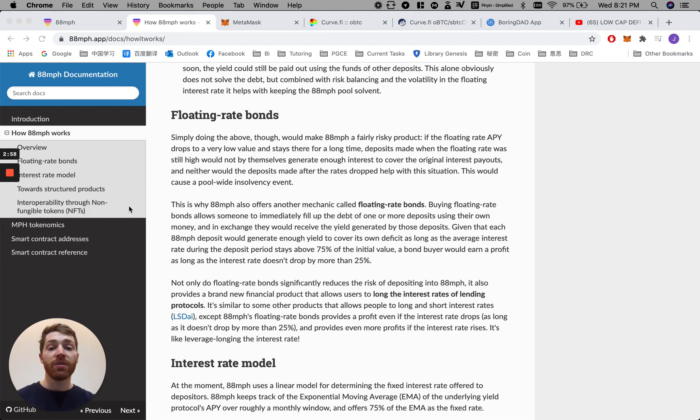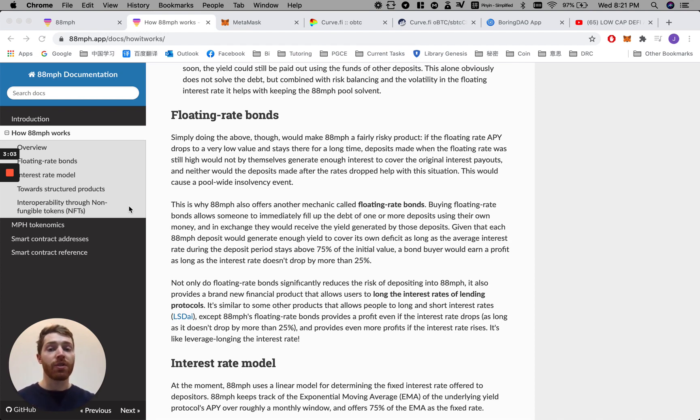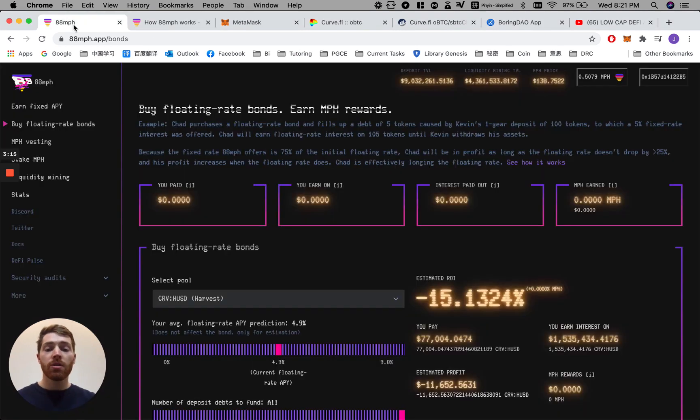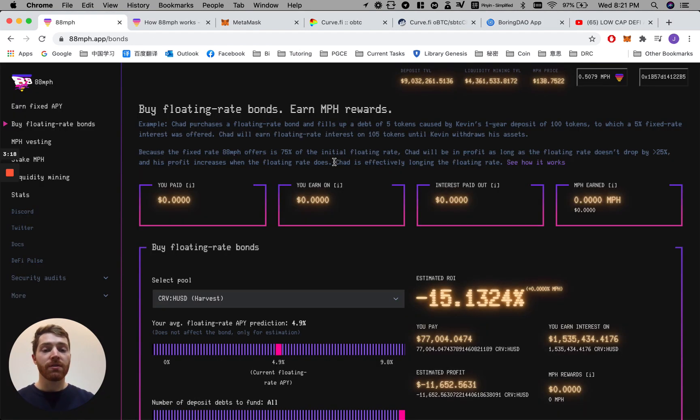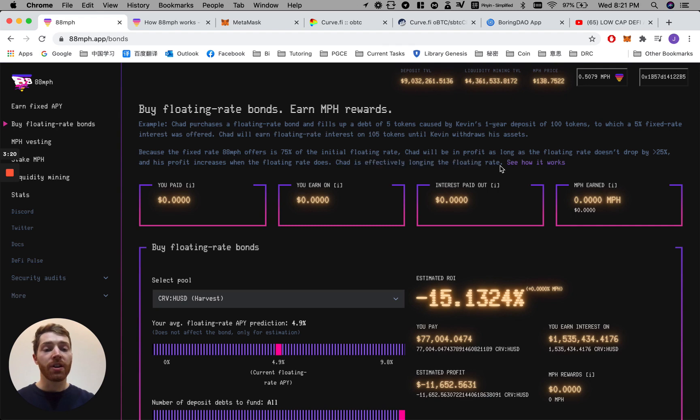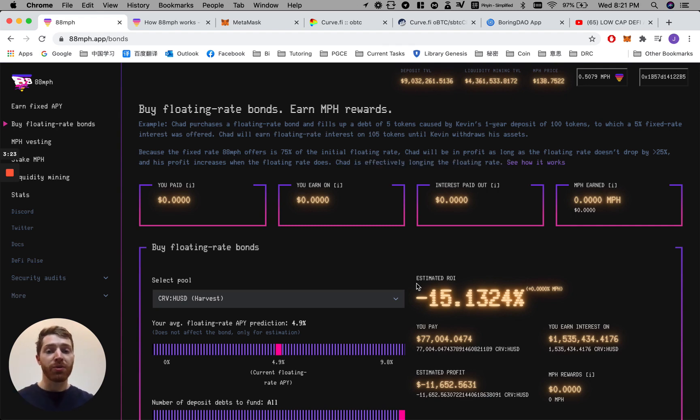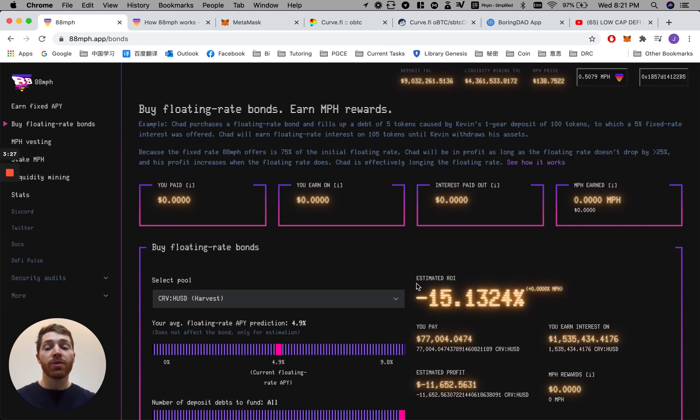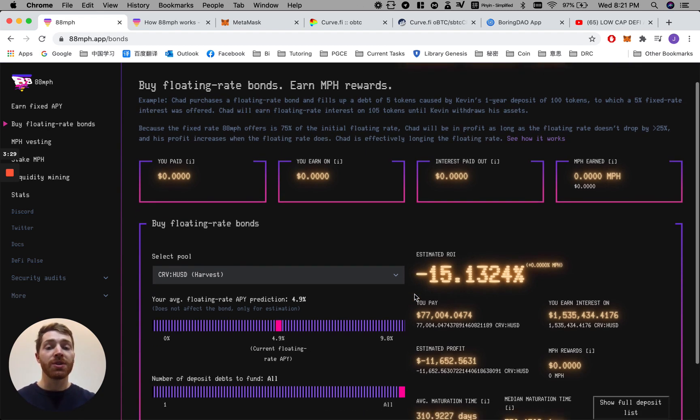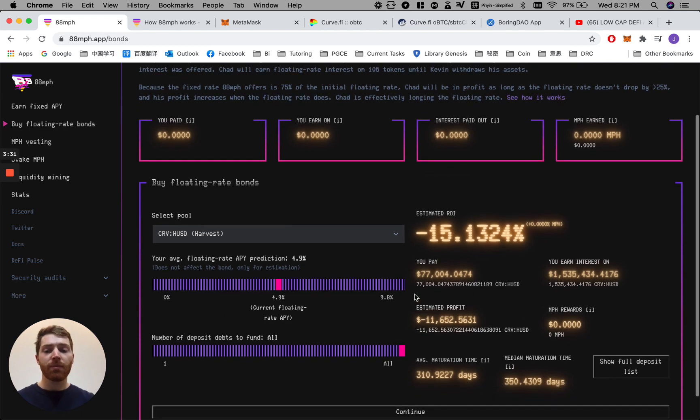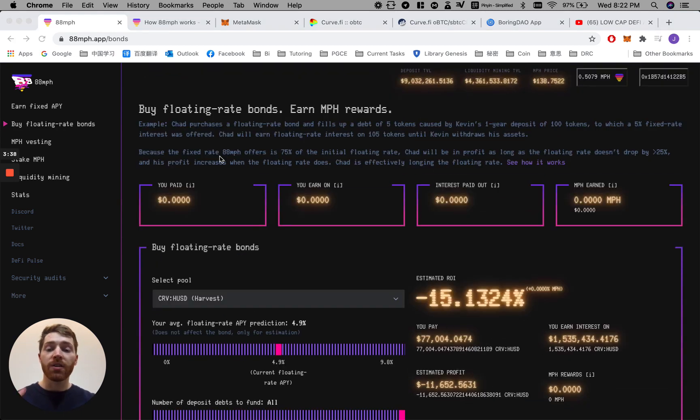Kevin's floating rate bond has just been bought by Chad and therefore his risk of insolvency is gone. So what this means is effectively Chad is longing the floating rate. He thinks that the original floating rate offered by Harvest protocol is in fact going to go up. So he decides to purchase the floating rate bond outright. Let's go into the interface.